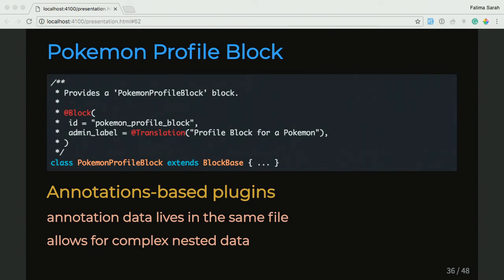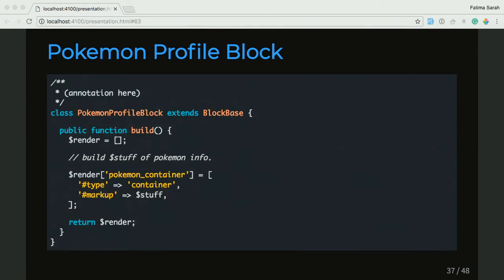Annotation-based plugins are great because they let you do a lot of complex things in the annotation — you can indicate which strings can be translated, and they also use less memory when discovering plugins. So in our PokemonProfileBlock, which extends BlockBase, we're doing some fancy stuff with a container and we're returning in our build function a render array. There's a build function that comes from BlockBase that puts things in our block. We did this because creating custom plugins is a lot of work and maybe not a beginner thing — so we're just extending an existing plugin, which is BlockBase, and we created a PokemonProfileBlock.